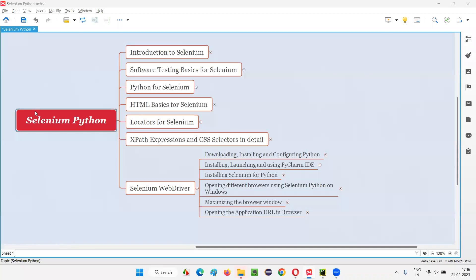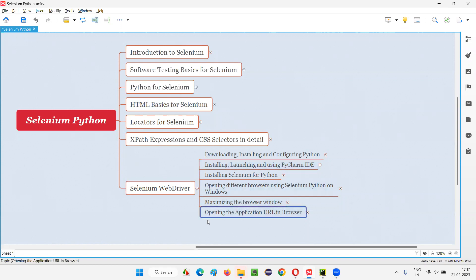Hello all, welcome to Selenium Python training series. In this session, as part of Selenium WebDriver training series, I am going to practically show you how to open the application URL in a browser. So let's get started.